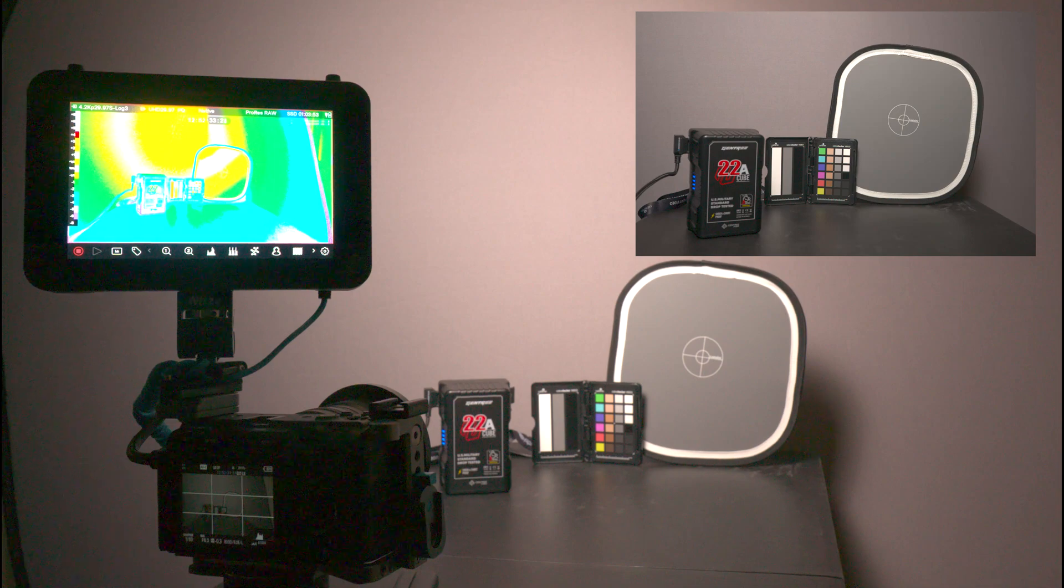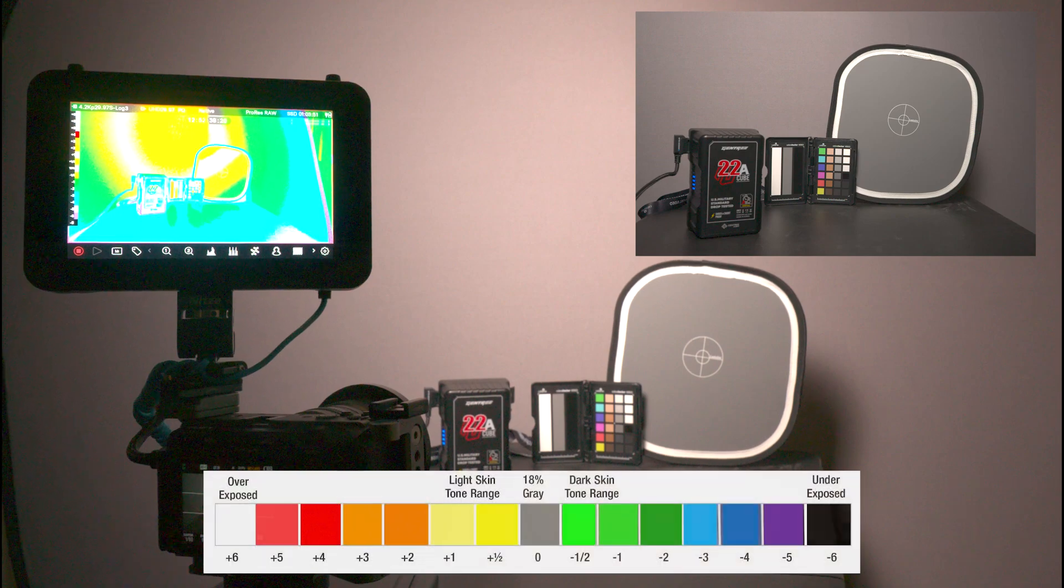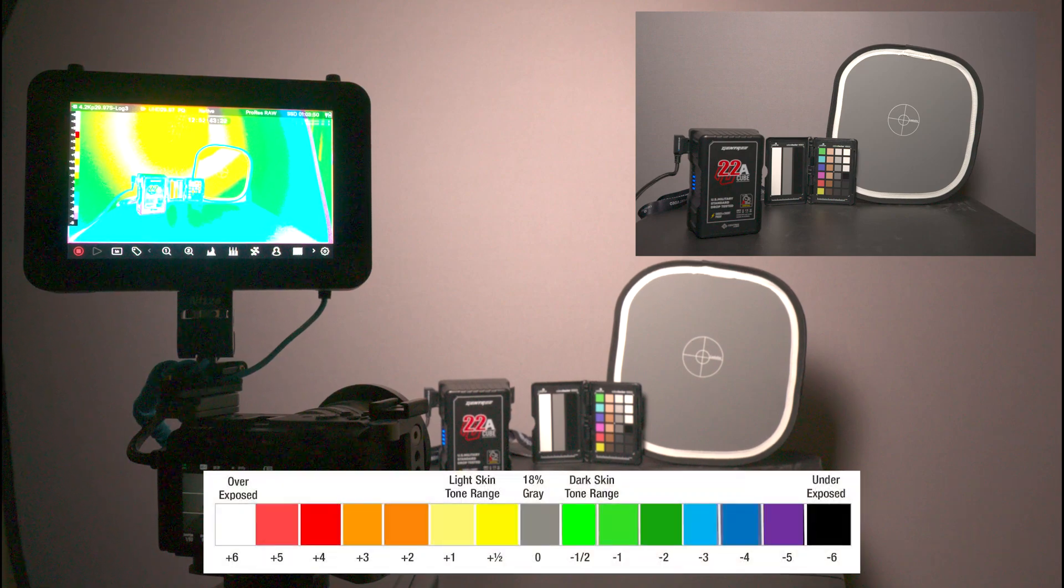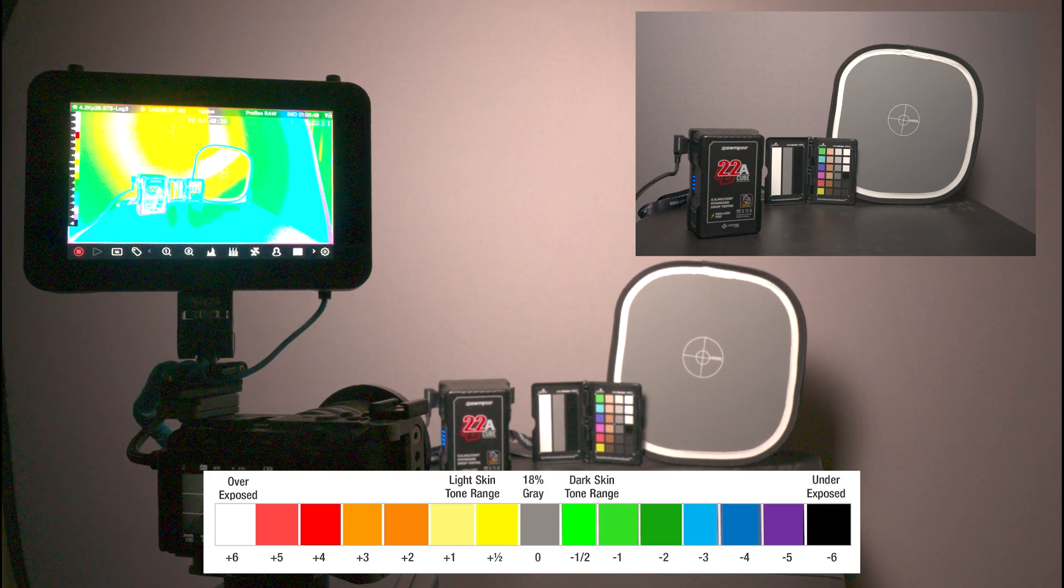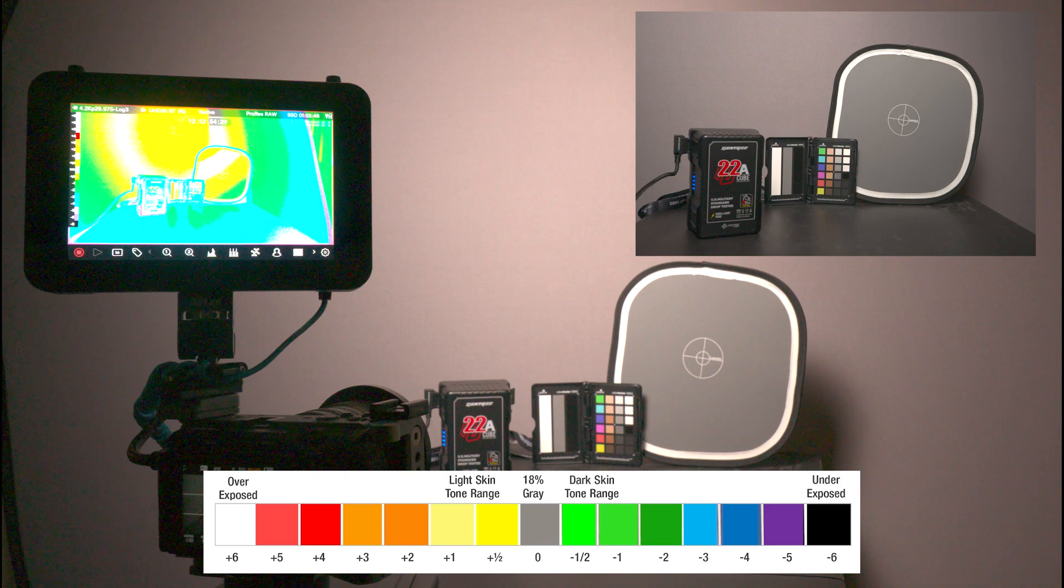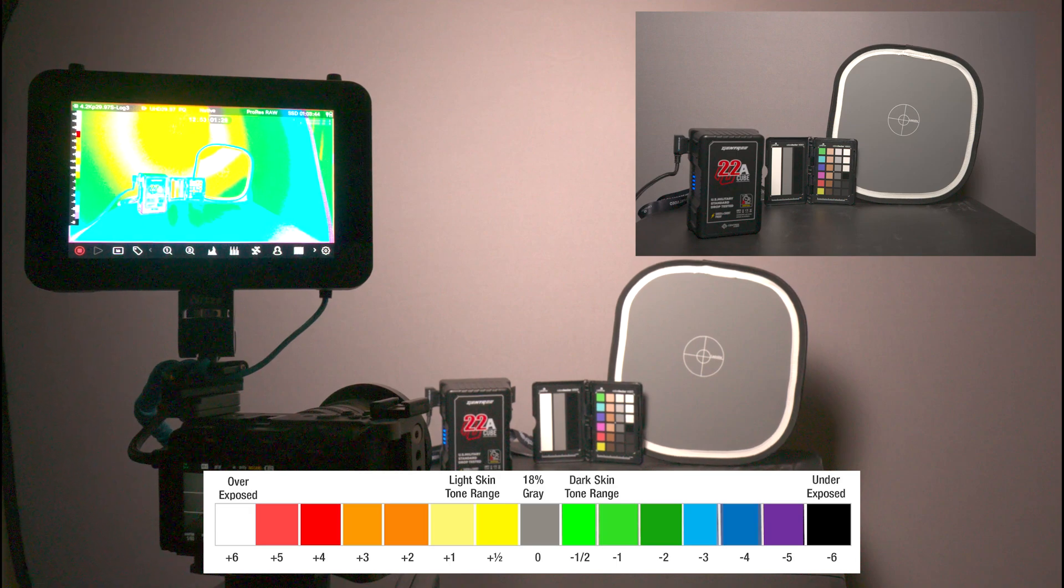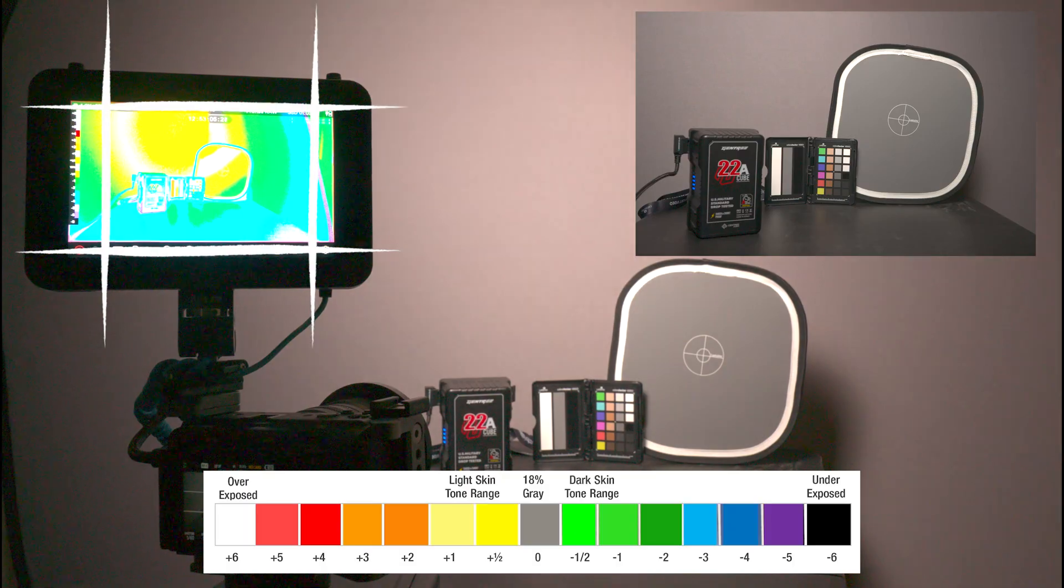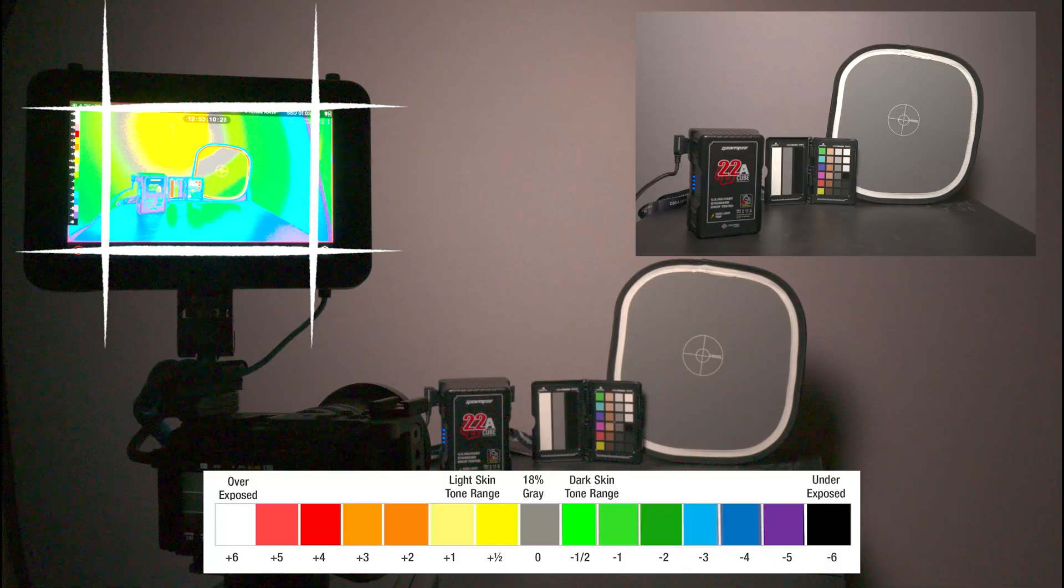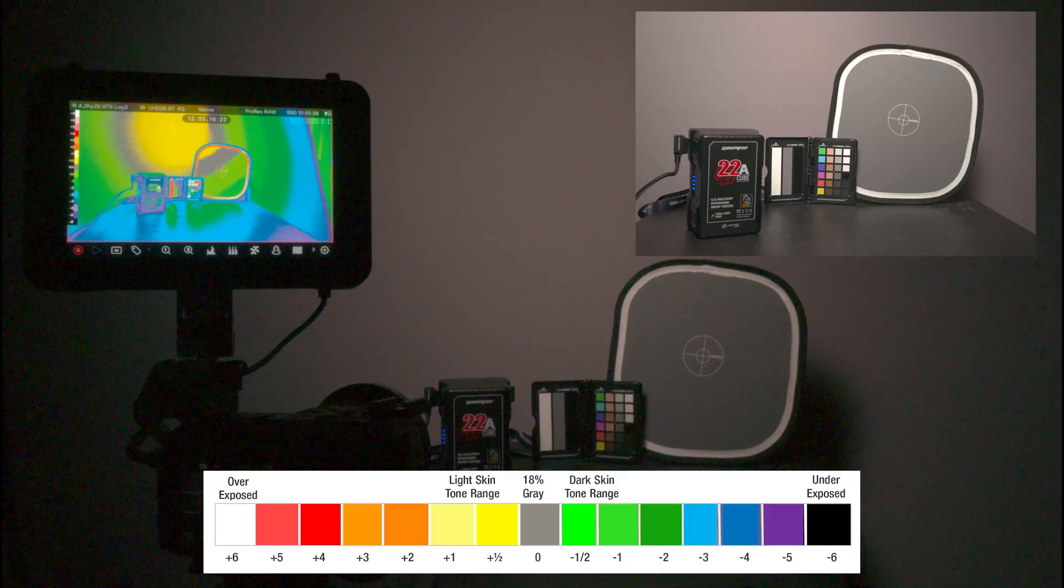The camera in front of me has the Shogun Ultra. Currently, I am exposed to the gray card, but now I'm going to expose for the Ultra, showing the EL Zone system.